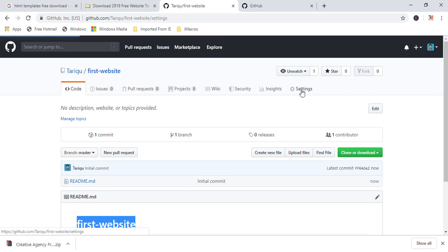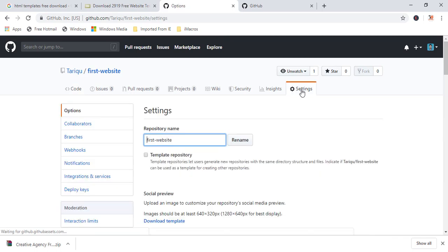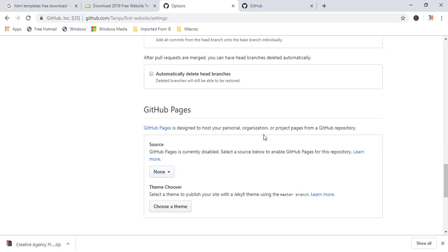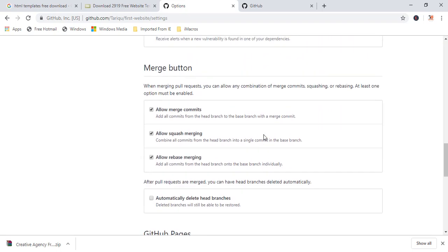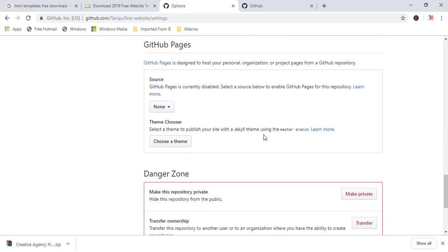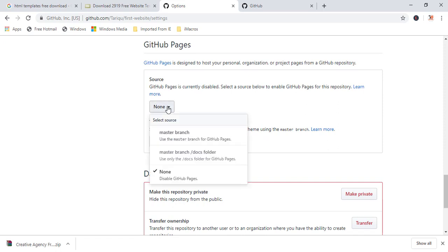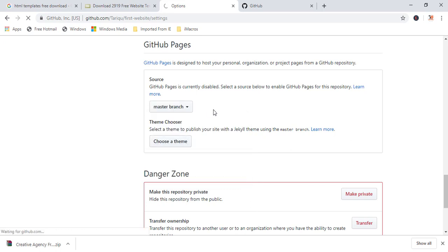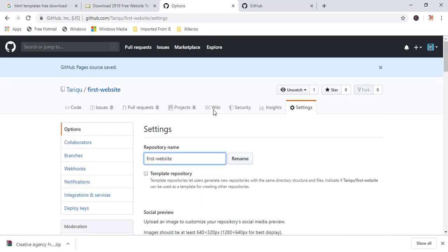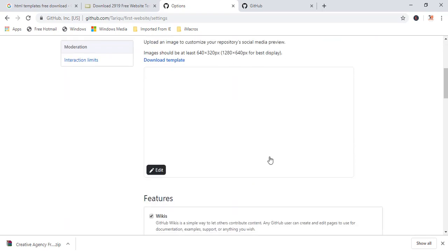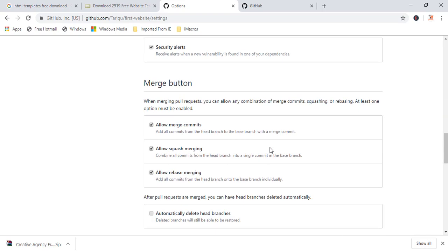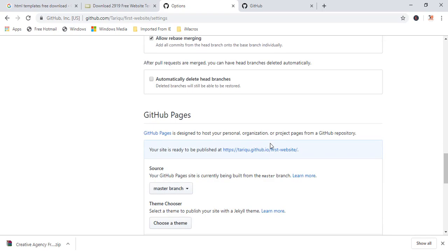Now, come here and click on the settings and just scroll down and you will find GitHub pages. Here by default, it is none. Just select master branch or whatever the branch where your project is. So this will refresh your page. So once again, go back and scroll down and here you will find one link is already generated.